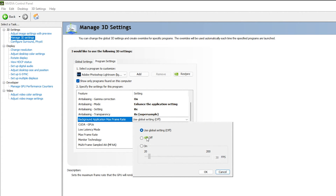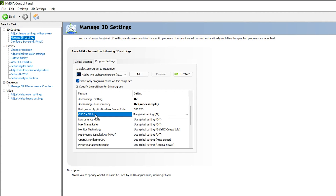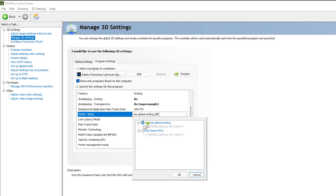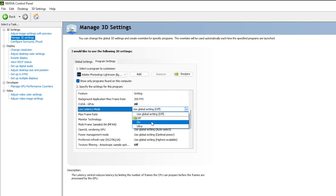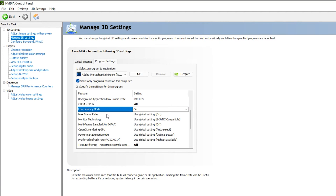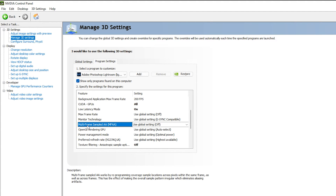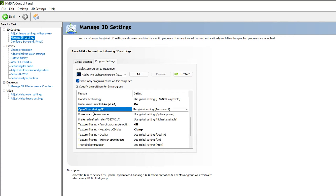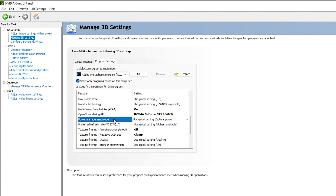For Background Application Maximum Frame Rate, use the global setting (off by default) since Lightroom has no motion graphics — though you can turn it on if you prefer. For CUDA GPUs, do not use global settings; instead select your specific graphics card and click OK. Set Low Latency Mode to On to keep images sharp. For OpenGL Rendering GPU, select your graphics card.